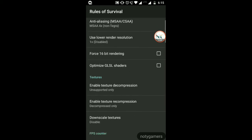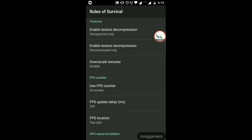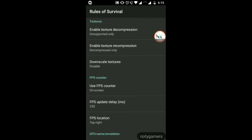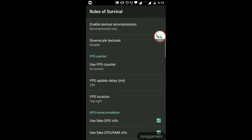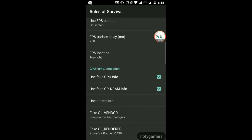Go to FPS counter and turn it on — set the update delay to any value you prefer. Check the result in-game and please comment below so everyone will know what works.